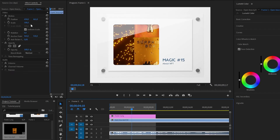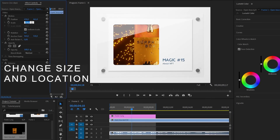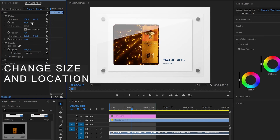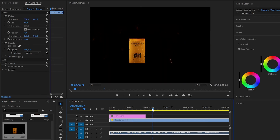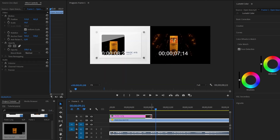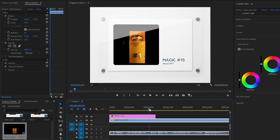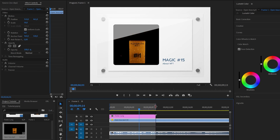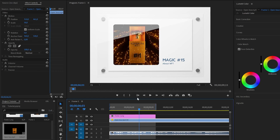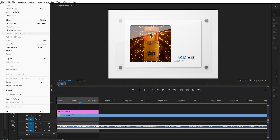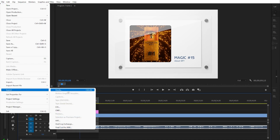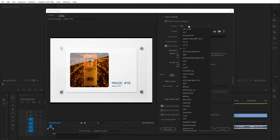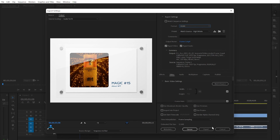The PNG file should be on the higher track. Increase or reduce the length of the PNG file so that it matches your video. Select the length of the video you want to save. Press File, Export, Media, select the H264 format, select the destination path, and click Export.